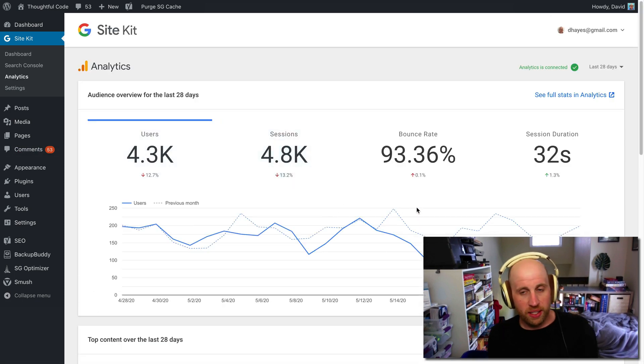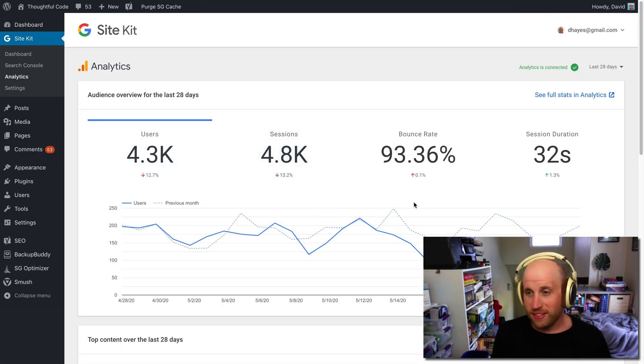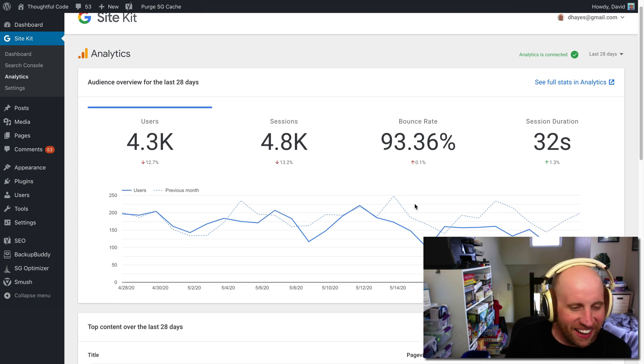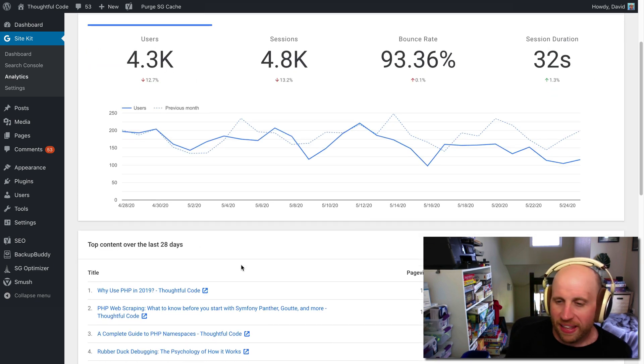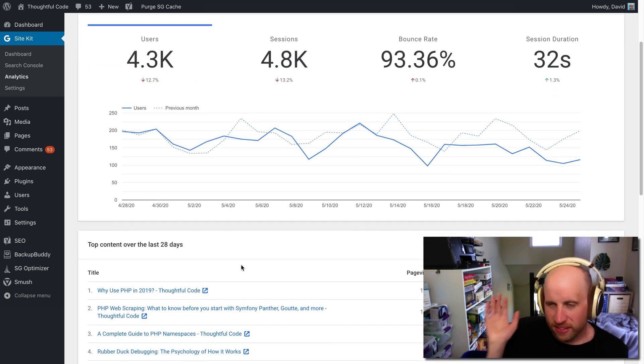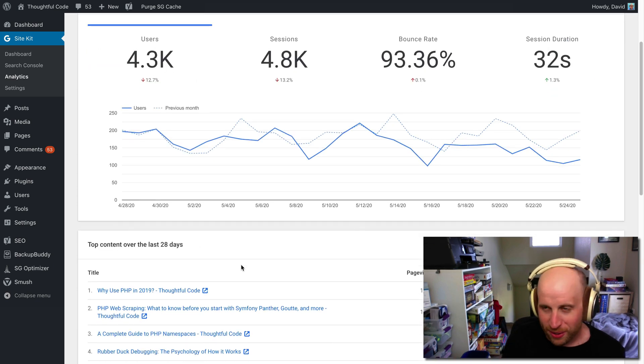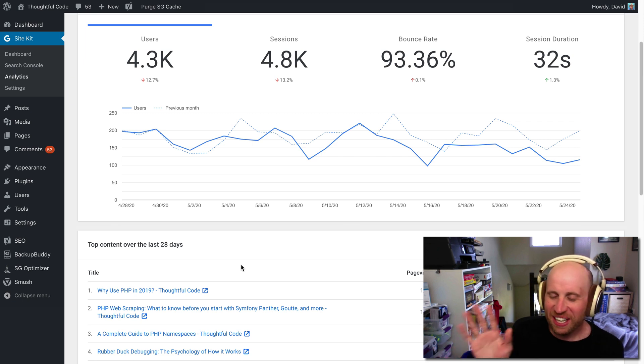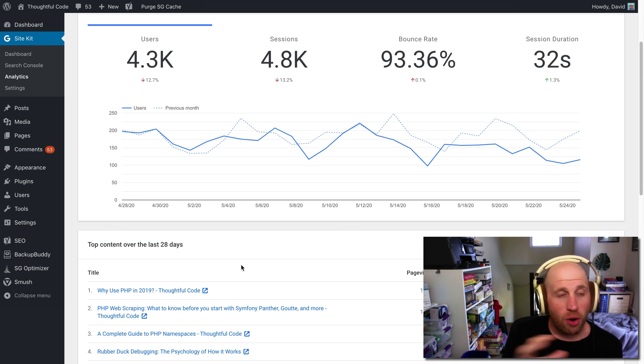I have a really high bounce rate on the site, maybe I should work on that. But that's kind of, this is a hobby site, I'm not going to worry about it.